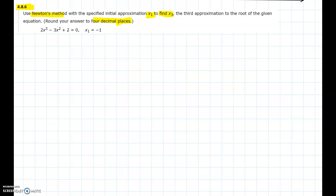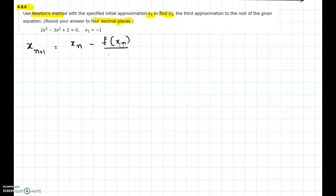Newton's method is used to find the best approximation for the root of a given function. The formula for Newton's method is: the (n+1)th approximation to the root equals the nth approximation minus f at the nth approximation divided by the derivative of f at the nth approximation.